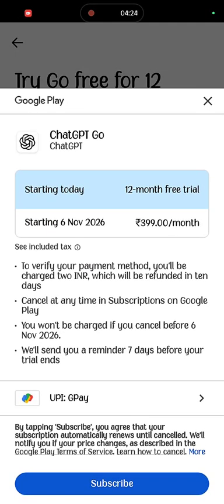Here it's clearly showing 'Starting Today 12 Month Free Trial'. Select it and select your payment method, then click on Subscribe. If it asks for a password, enter the password and verify it.